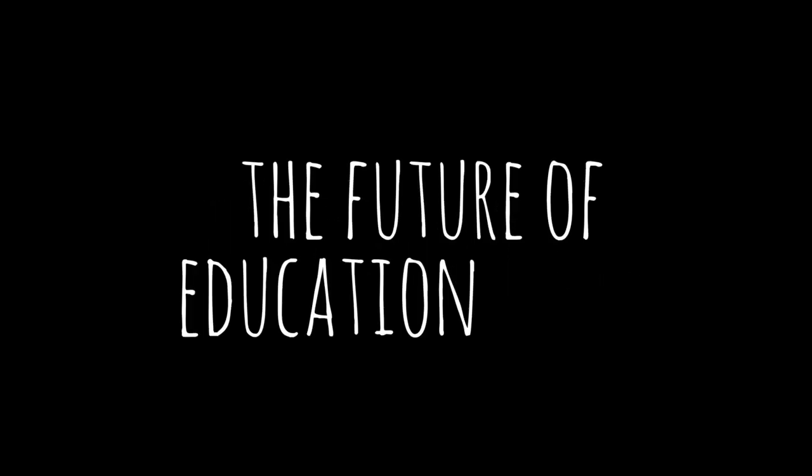That's the power of innovative teachers. That is why the future of education is you.